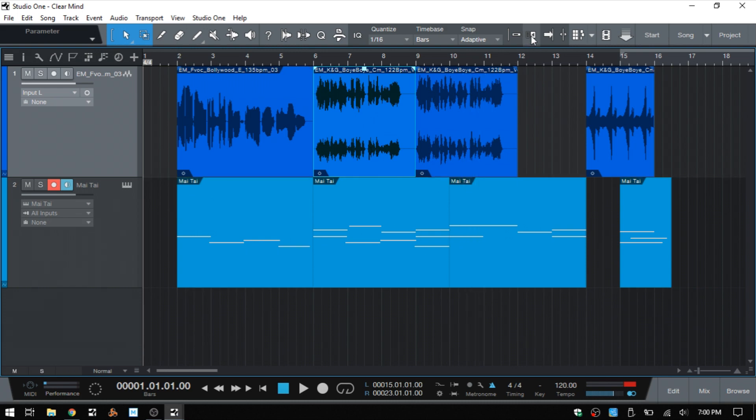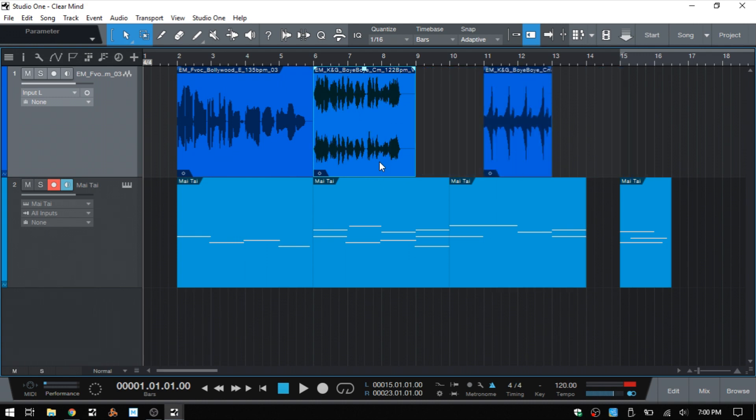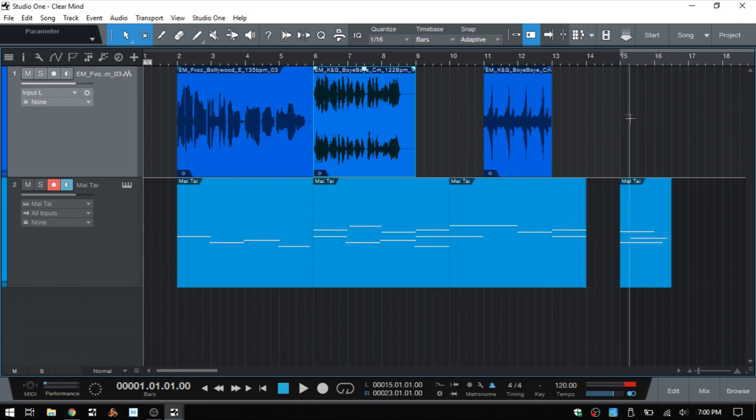Now if I Control-Z to bring that back and then turn the ripple edit on, which we can activate by clicking on this button here or by pressing Control-Alt-R, now that that's activated and I delete this center audio event out, we can see that the other events that were out to the right are then moved forward.